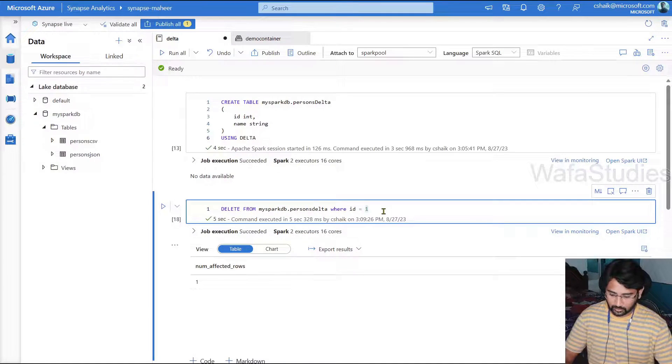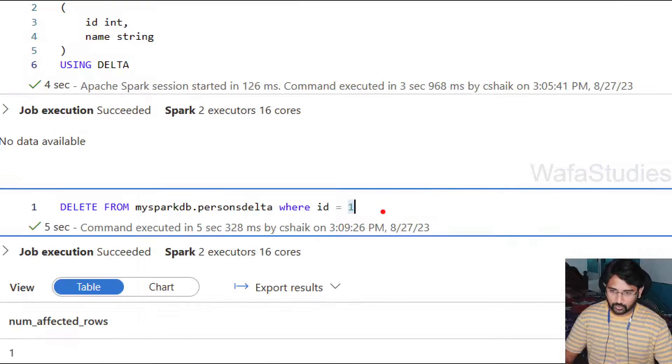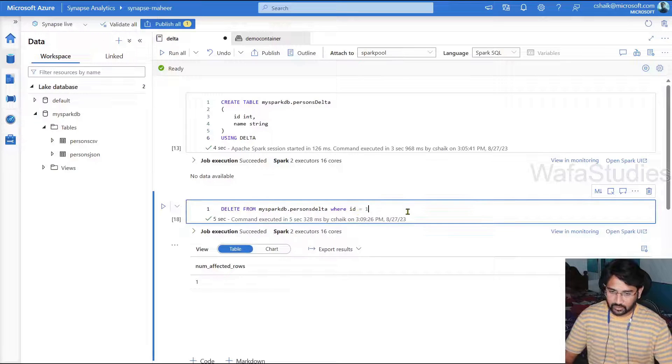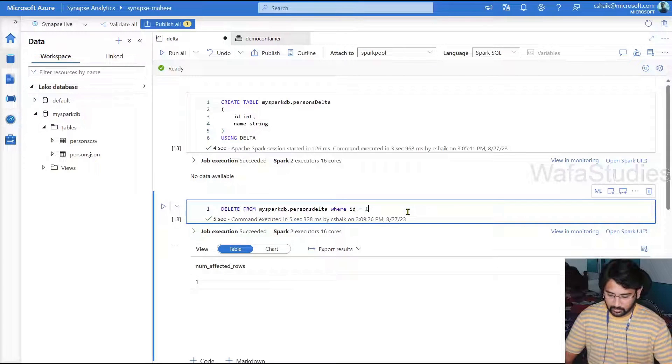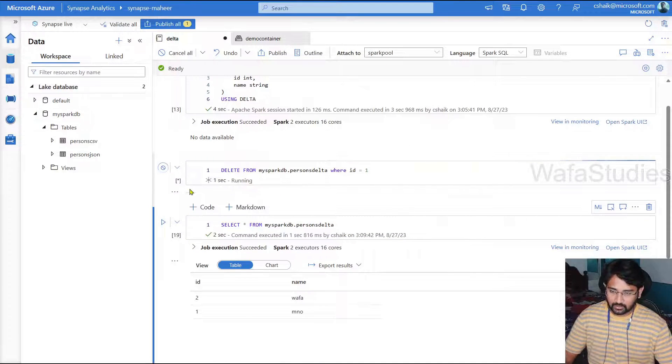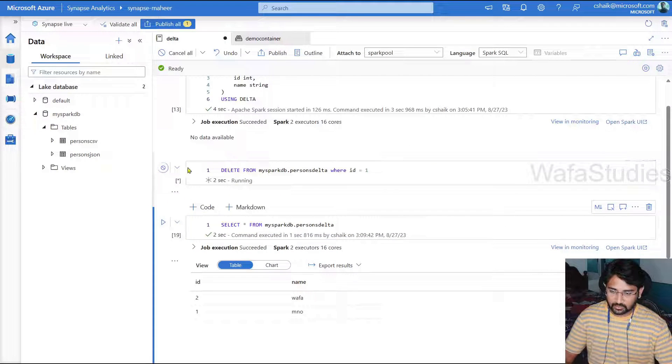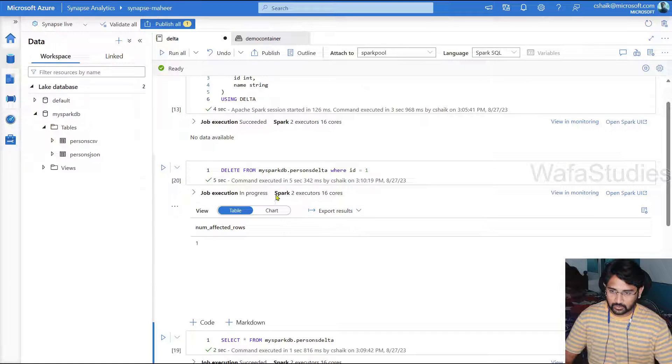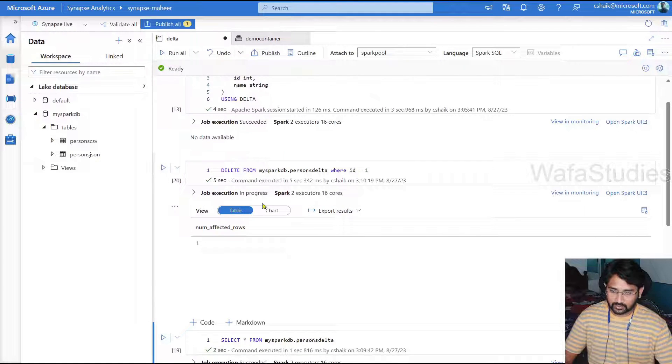So when I execute this query, it should delete employee ID or sorry person ID 1. So let me hit shift enter to execute this. And once this command executed successfully, I will execute the select query to show you the results. So this executed successfully, the delete command.